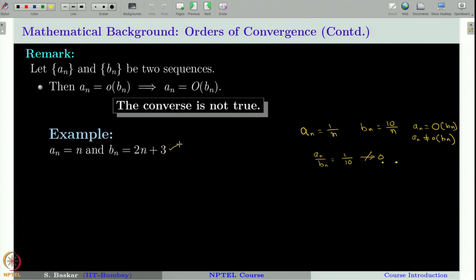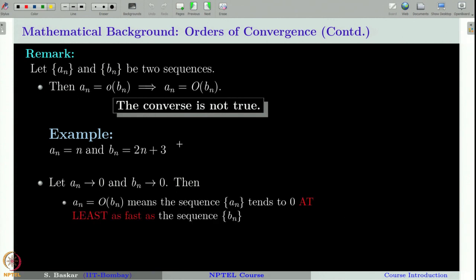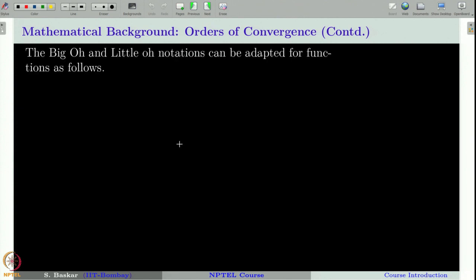Let us summarize what we learn from big O and small o notation. If both sequences converge to 0, then a_n = O(b_n) means a_n tends to 0 at least as fast as b_n, while a_n = o(b_n) means a_n tends to 0 definitely faster than b_n. Once you understand this for sequences, you can also extend this idea to continuous functions.